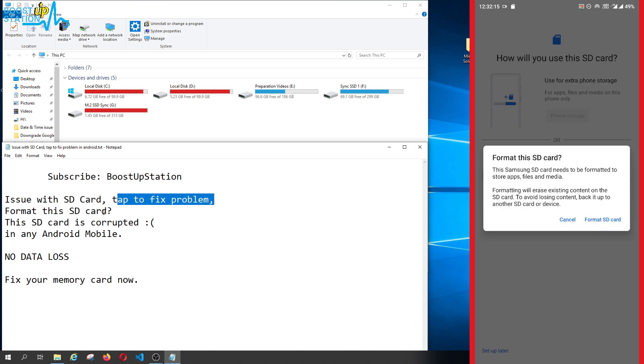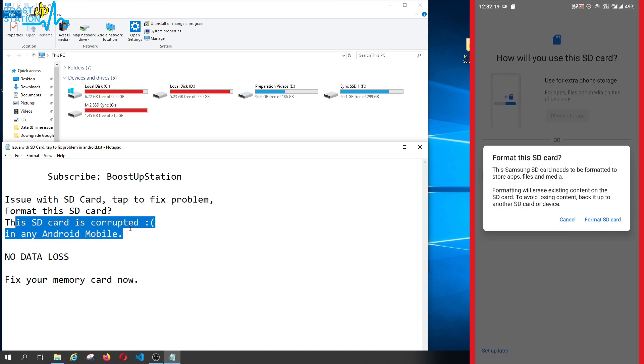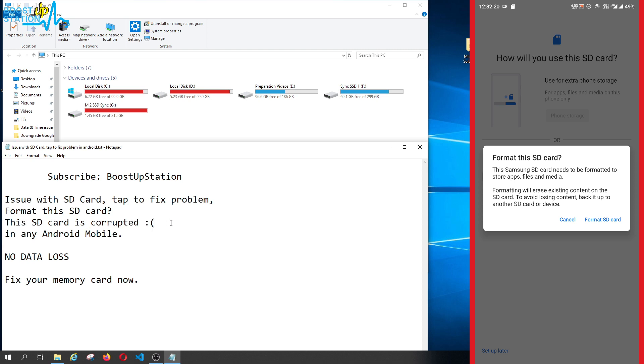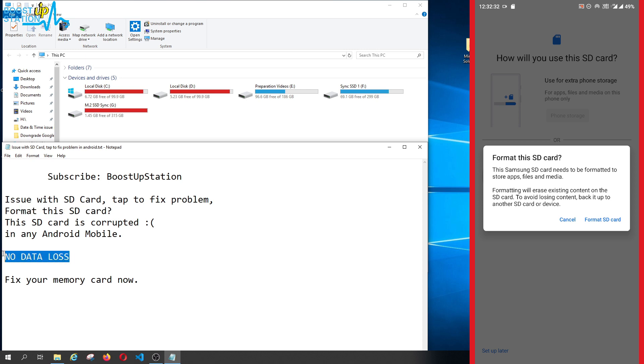It will show me to format this SD card. This SD card is corrupted, and it wants me to format it. You can see this option here, but I don't want to format my SD card. I want to solve this problem without any data loss.